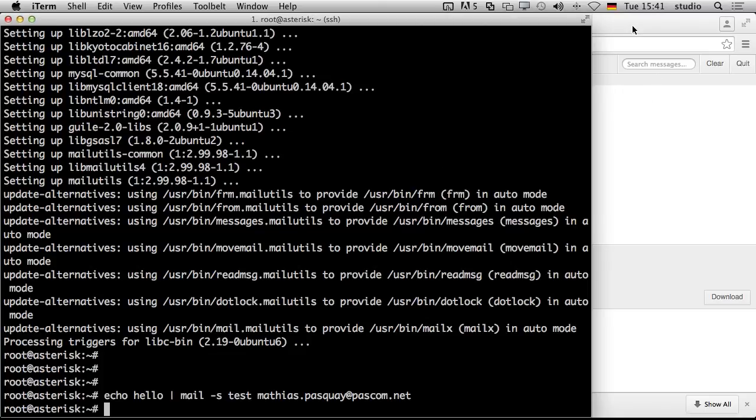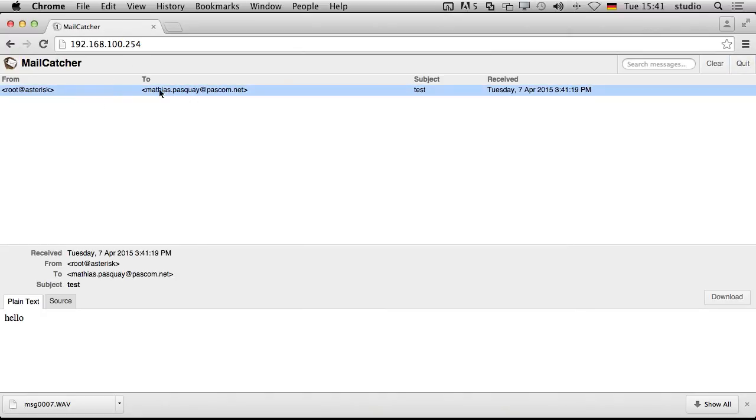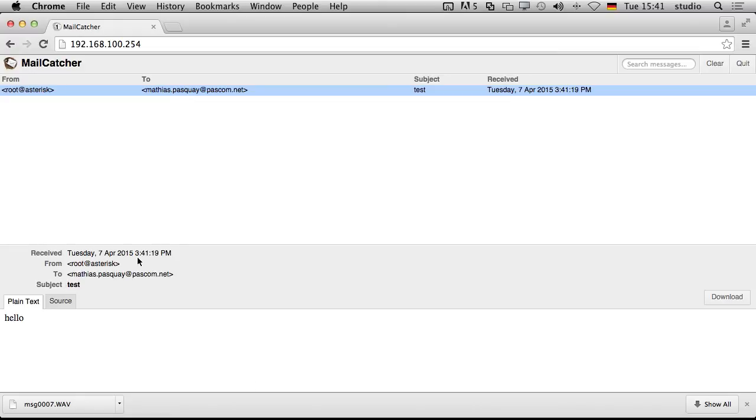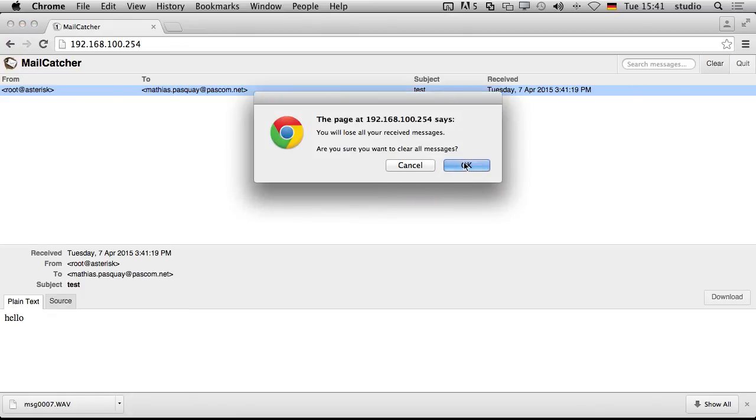But it does not send it to any other host than my testing host. And you can see he catched that mail. Did not deliver it to at poscom.net. And I can see the text is hello. The subject is test. The sender is root at asterisk. So this is really an ideal system for testing. And you just can say clear and he throws all the messages to the trash.